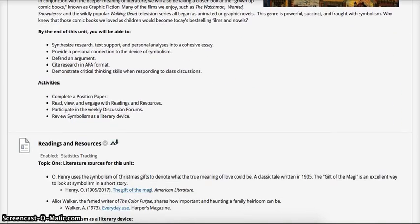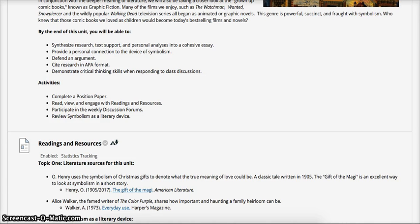By the end of this unit, you will be able to synthesize research, text support, and personal analyses into a cohesive essay, provide a personal connection to the device of symbolism, defend an argument, cite research in APA format, and demonstrate critical thinking skills when responding to class discussions. Activities for Unit 6 include completing the position paper, engaging with the required readings and resources, participating in weekly discussion forums, and reviewing symbolism as a literary device.